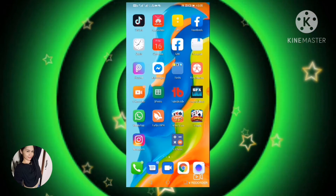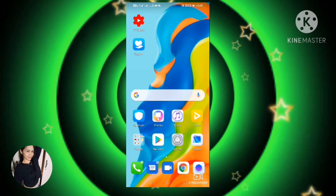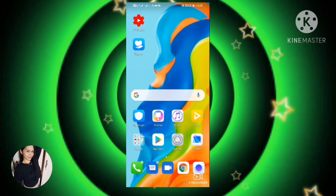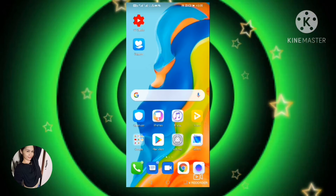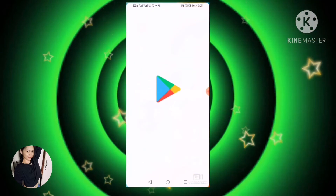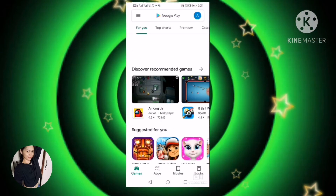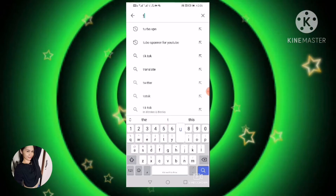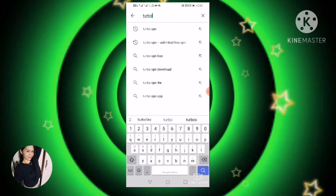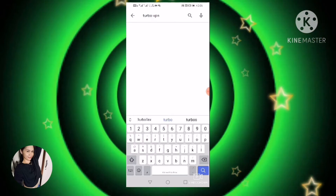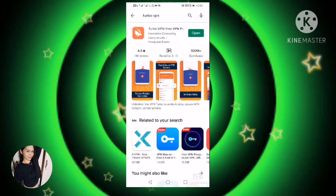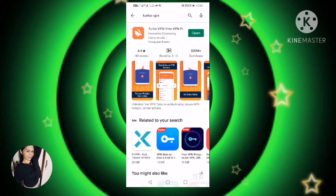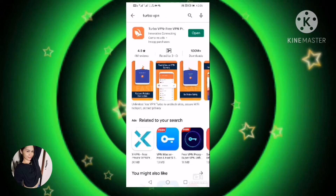Ito ang ishishare ko sa inyo. At first, kailangan nyo munang pumunta sa Play Store at i-download nyo lang yung TurboVPN. Actually, pwede kayong mag-download ng kahit na anong VPN.